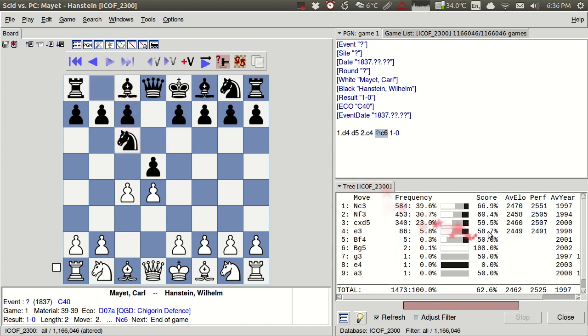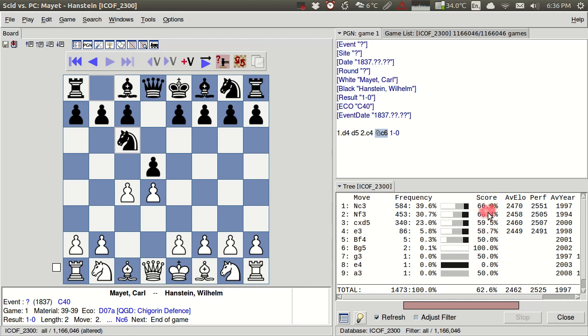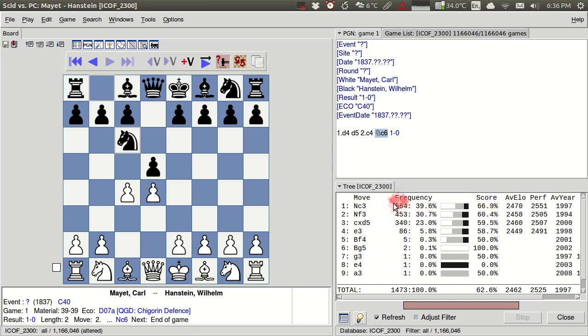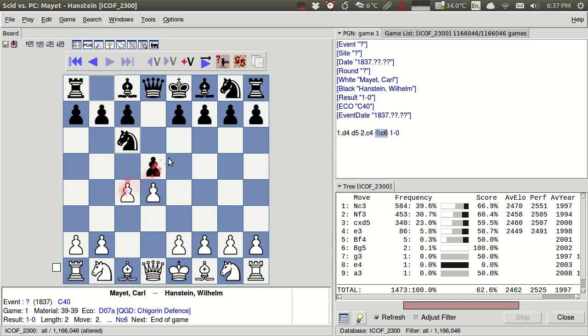Knight c6, and we see here that white tends to do fairly well. This is a little bit of an offbeat line and white scores about 60% on average in the Shigorin defense. It's a pretty good score for white. A typical score might be something like 55 to 56% for white in most lines. Here we can see the frequency, 584 games played with this knight c3 move, 453 with knight f3, and 340 with cxd5. Those are certainly the main options that white has here.